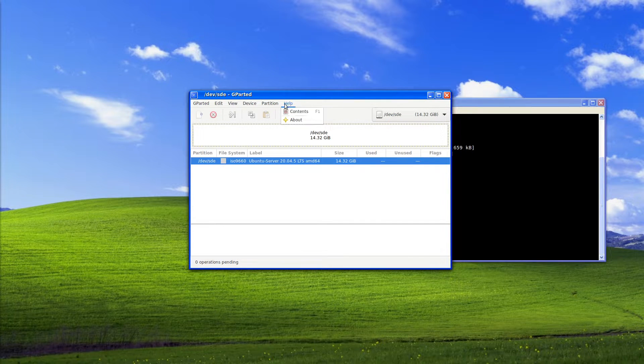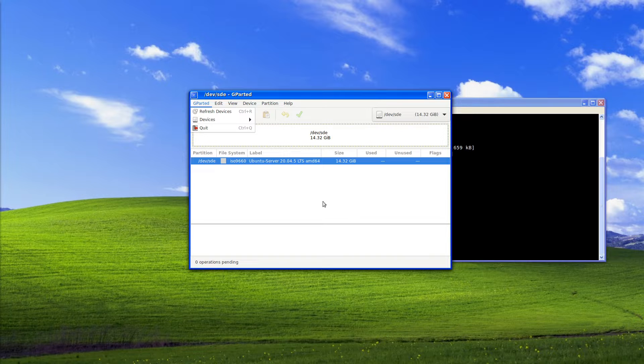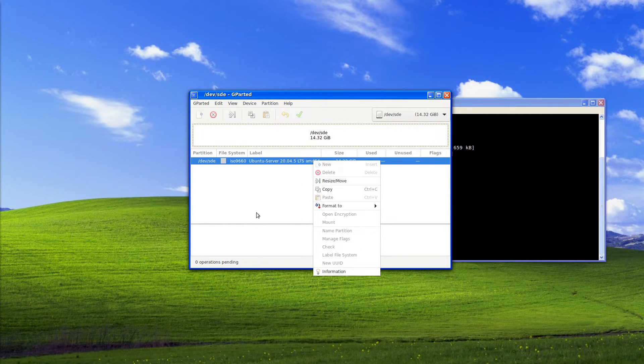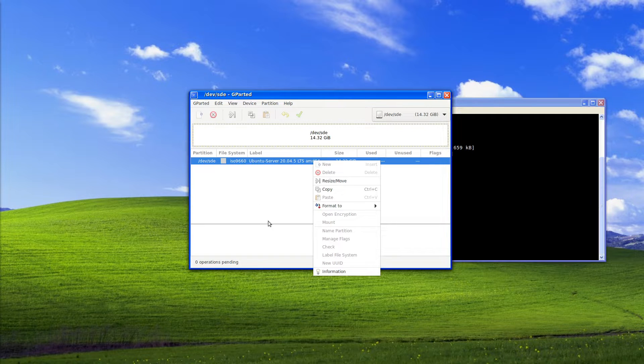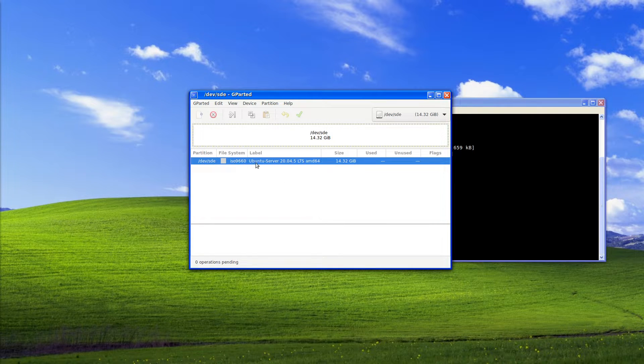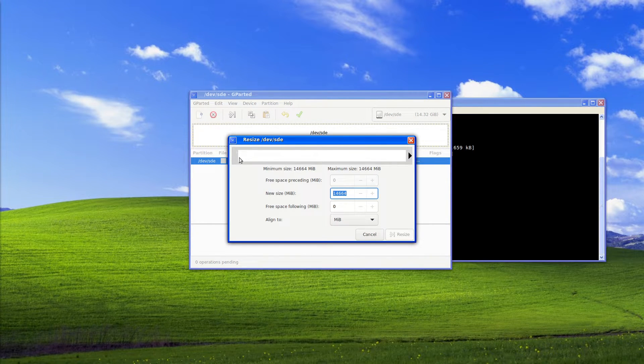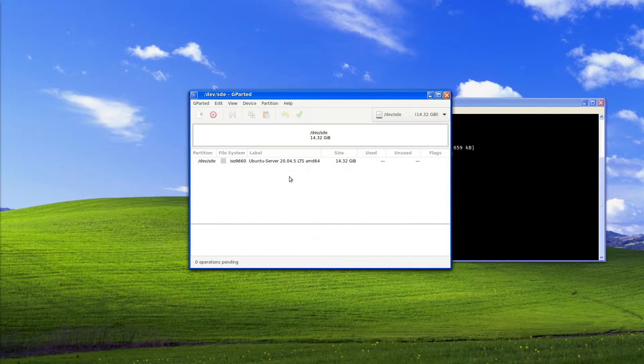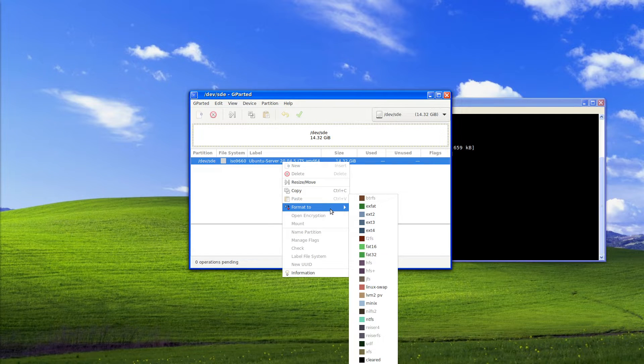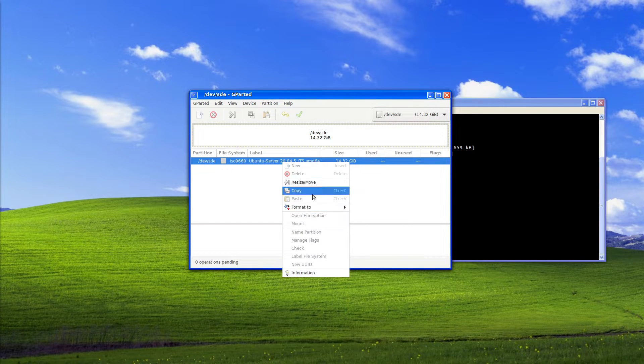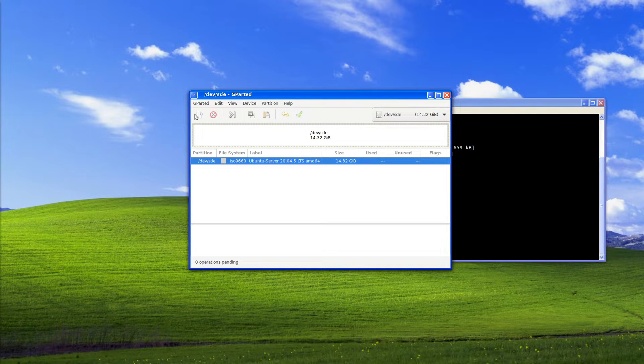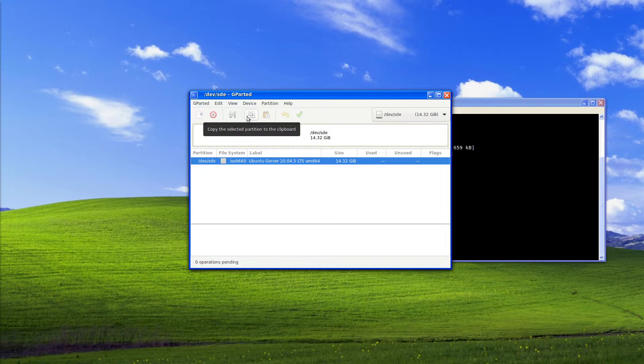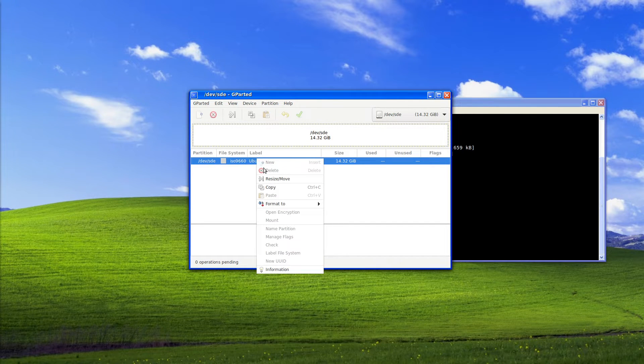So first thing we're going to do is we are going to flatten the USB drive. So to do that we need to do right click and we need to do a resize move. So this should just be resizing but what we want to do actually is we wish to reformat the drive.